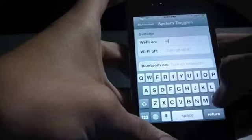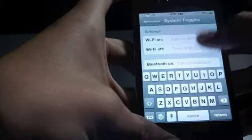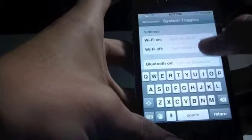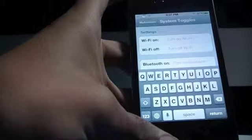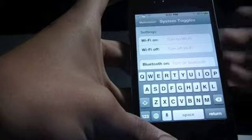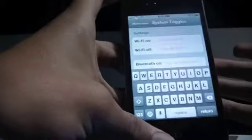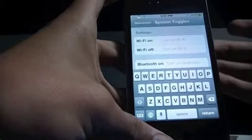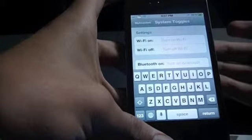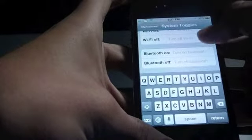What System Toggles basically allows you to do is it allows you to type down a word, any word, and if you activate Siri and say the word, it will turn on Wi-Fi, turn off Wi-Fi, respectively whatever you type the word for. So let me just show it to you.